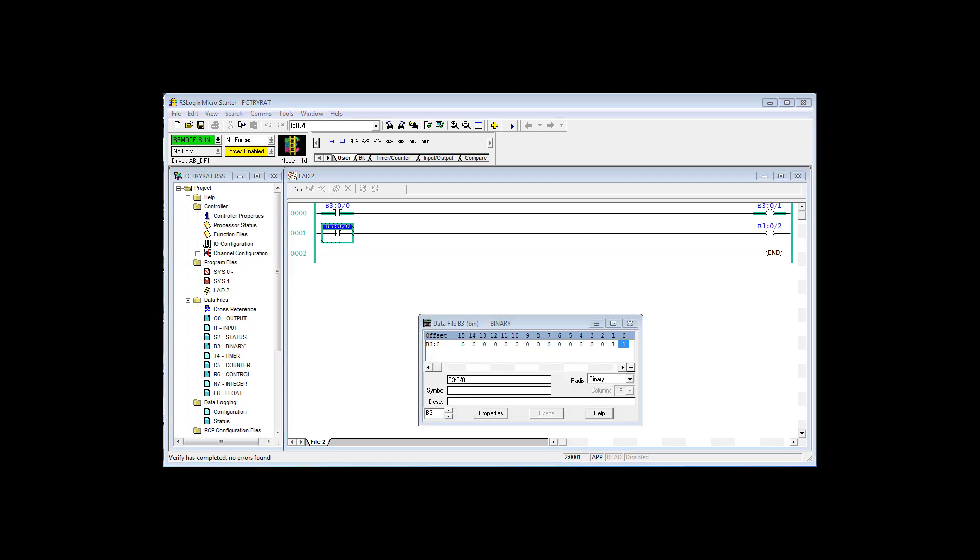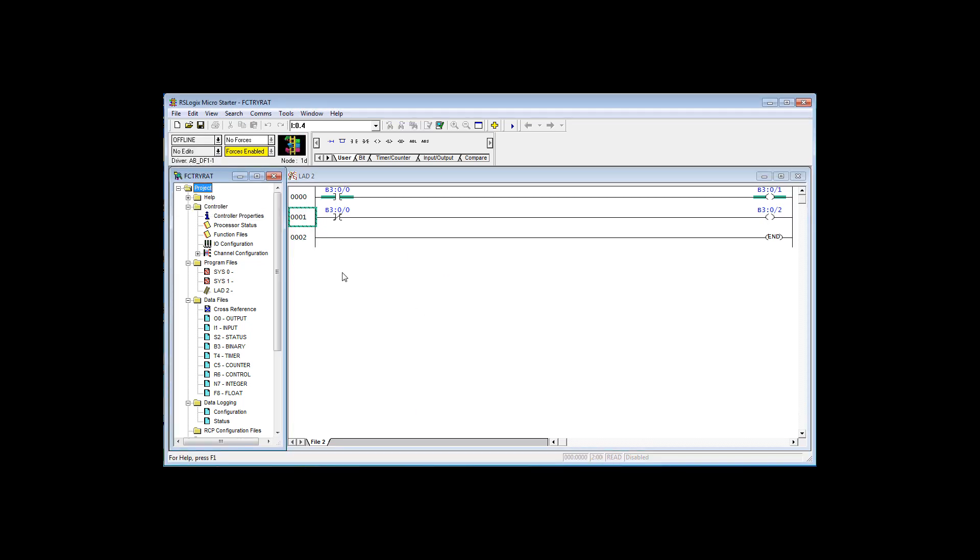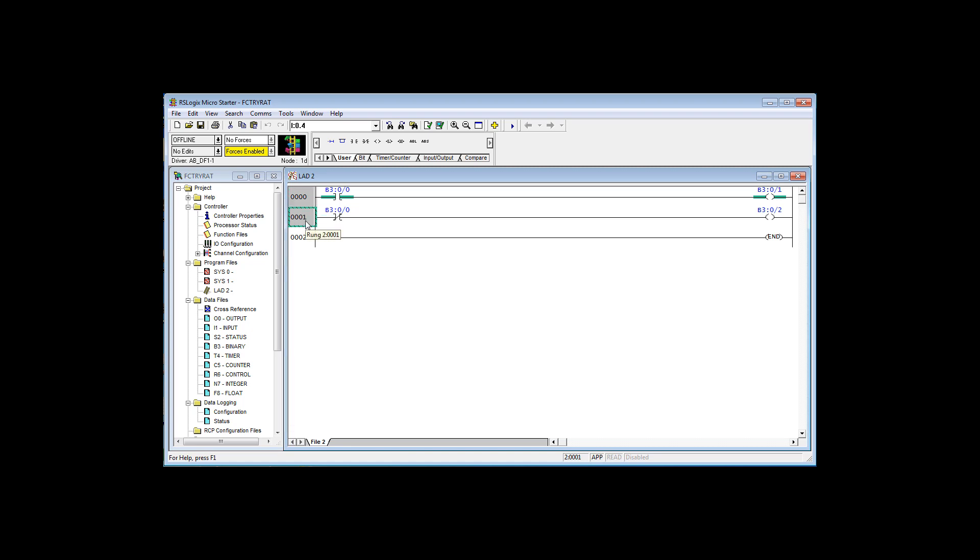Let's go offline and make some edits. When you click offline, now let's make some edits. These were what we call internal bits. B3 word zero is a 16-bit word binary file three. It's not connected to any I.O. I'm going to select this one, hold down the control key, select control C, click there, control V. I'm going to edit these two rungs.